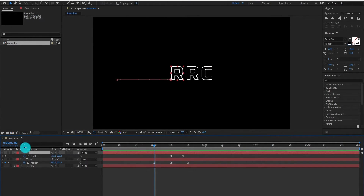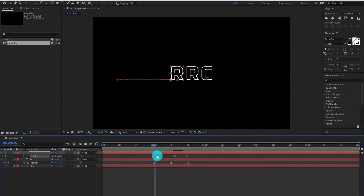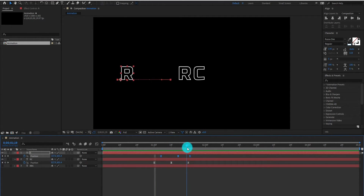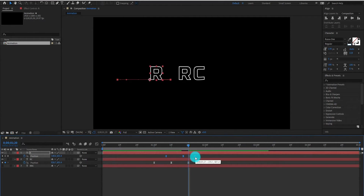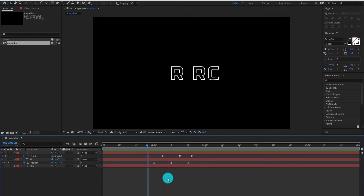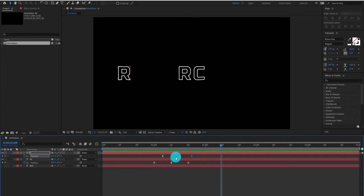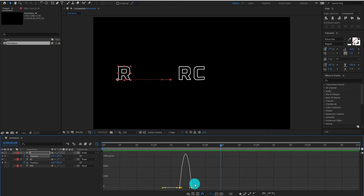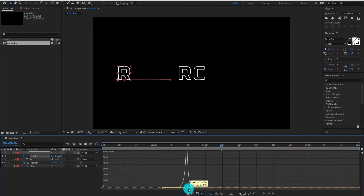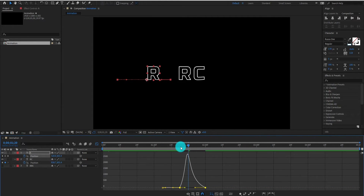Select the first layer and add one more keyframe. Now we adjust the keyframes so it gives us a nice moving animation. Select keyframes, then go to the Graph Editor. Now change the curve something like that.